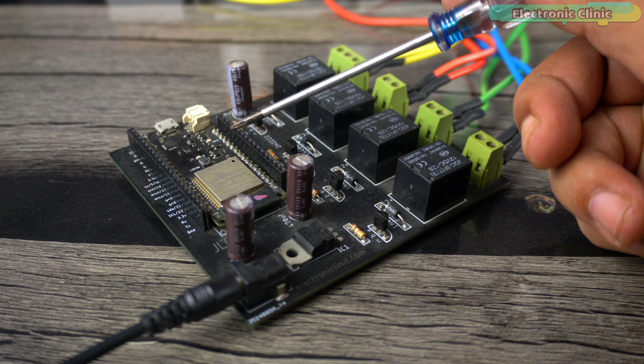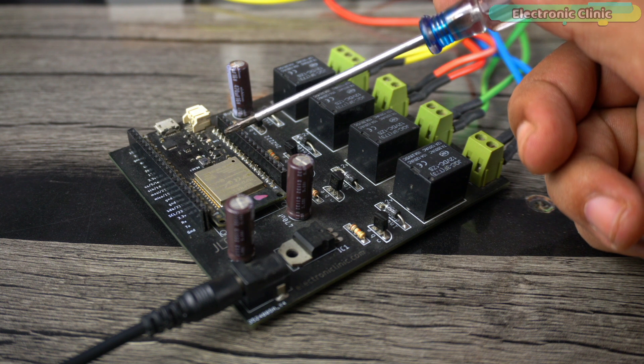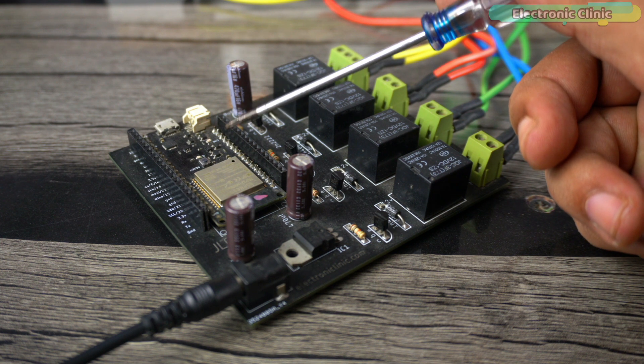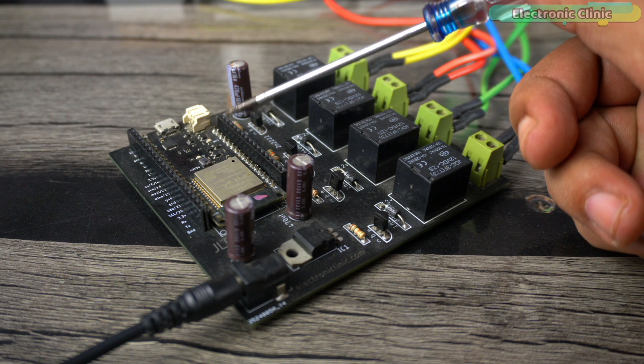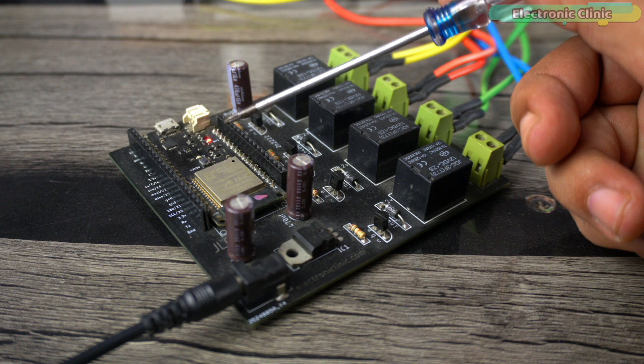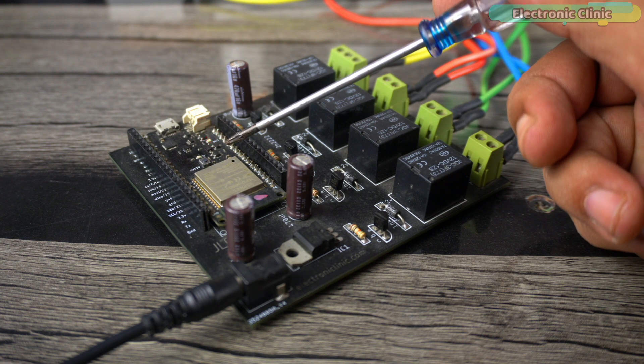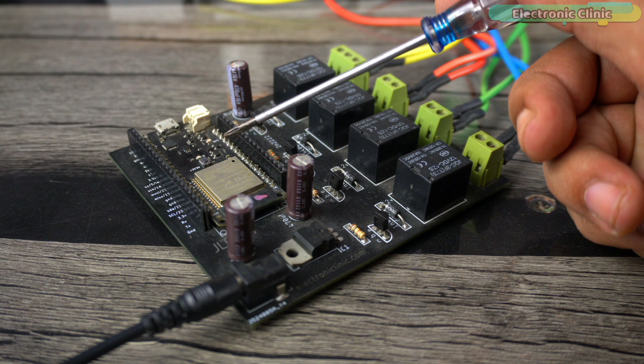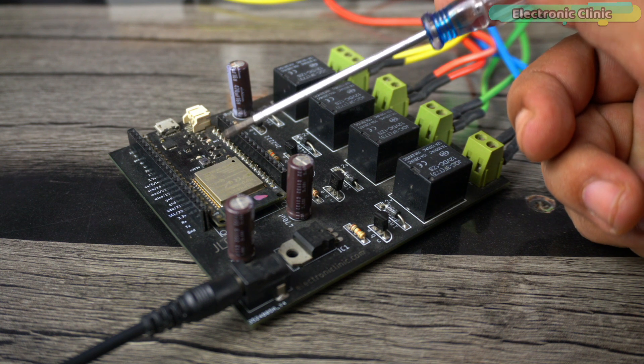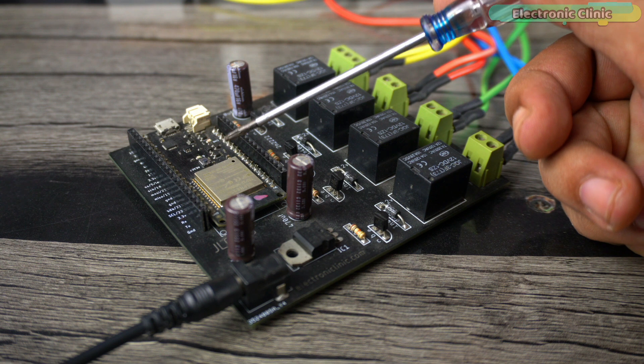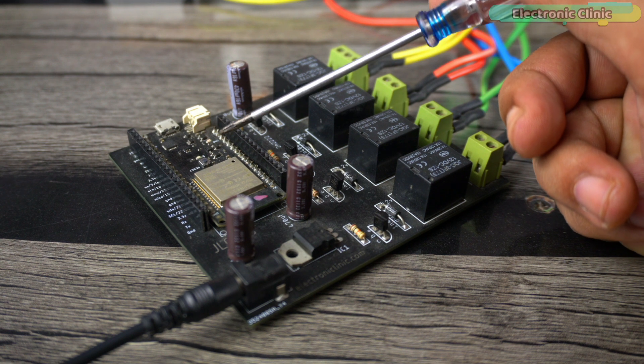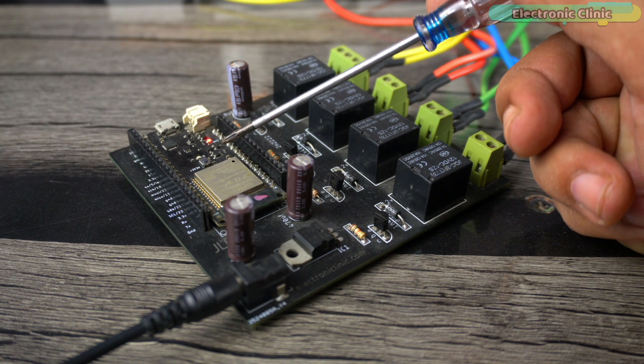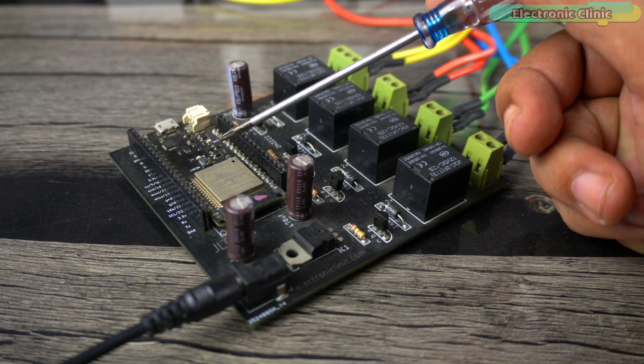However, one advantage of using the ESP32 module on the receiver side is that you can modify it in the future. As you may know, the ESP32 also includes a Bluetooth module, so you can design your own Android application for controlling the loads. This way, you will be able to control the loads both from the transmitter and your smartphone.